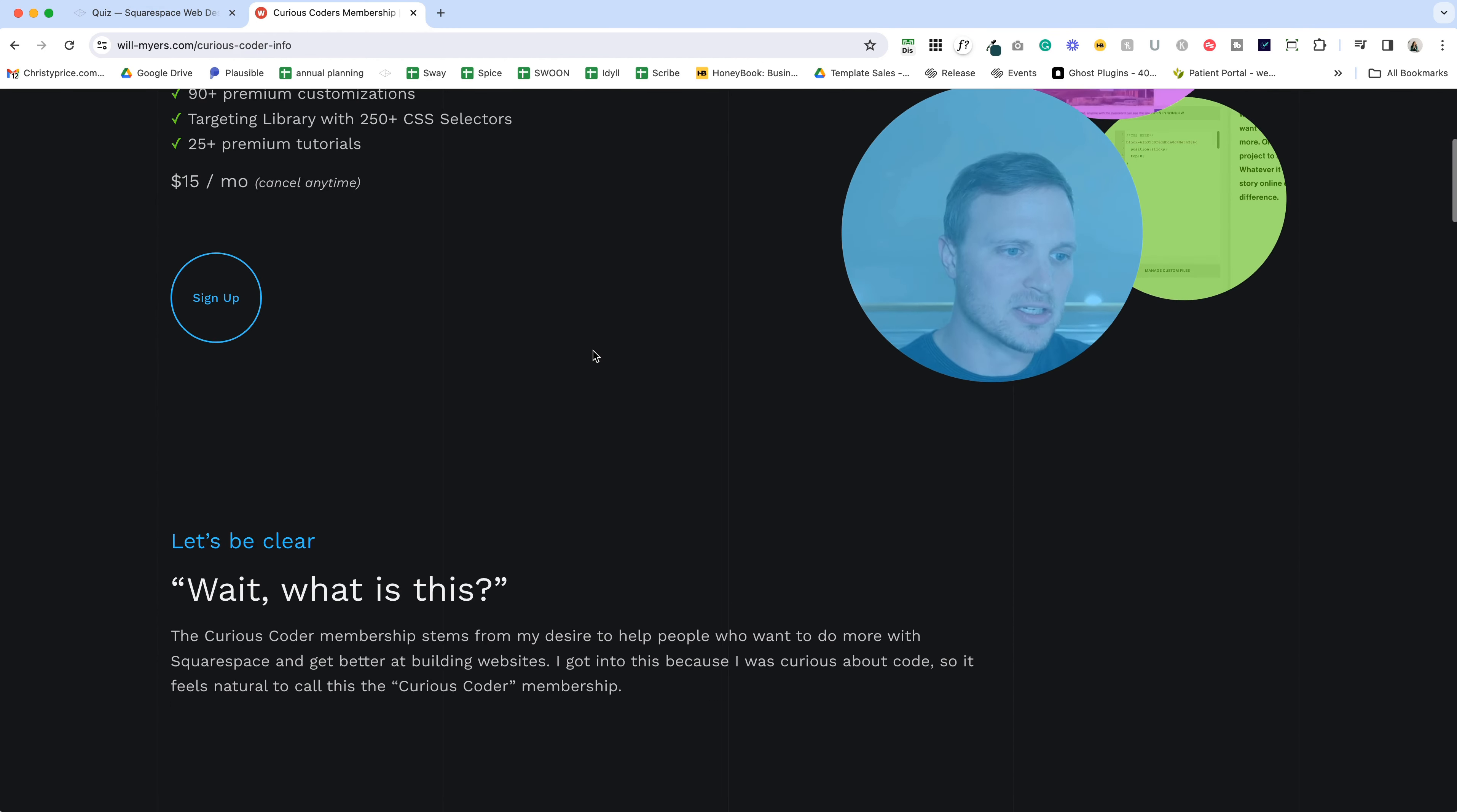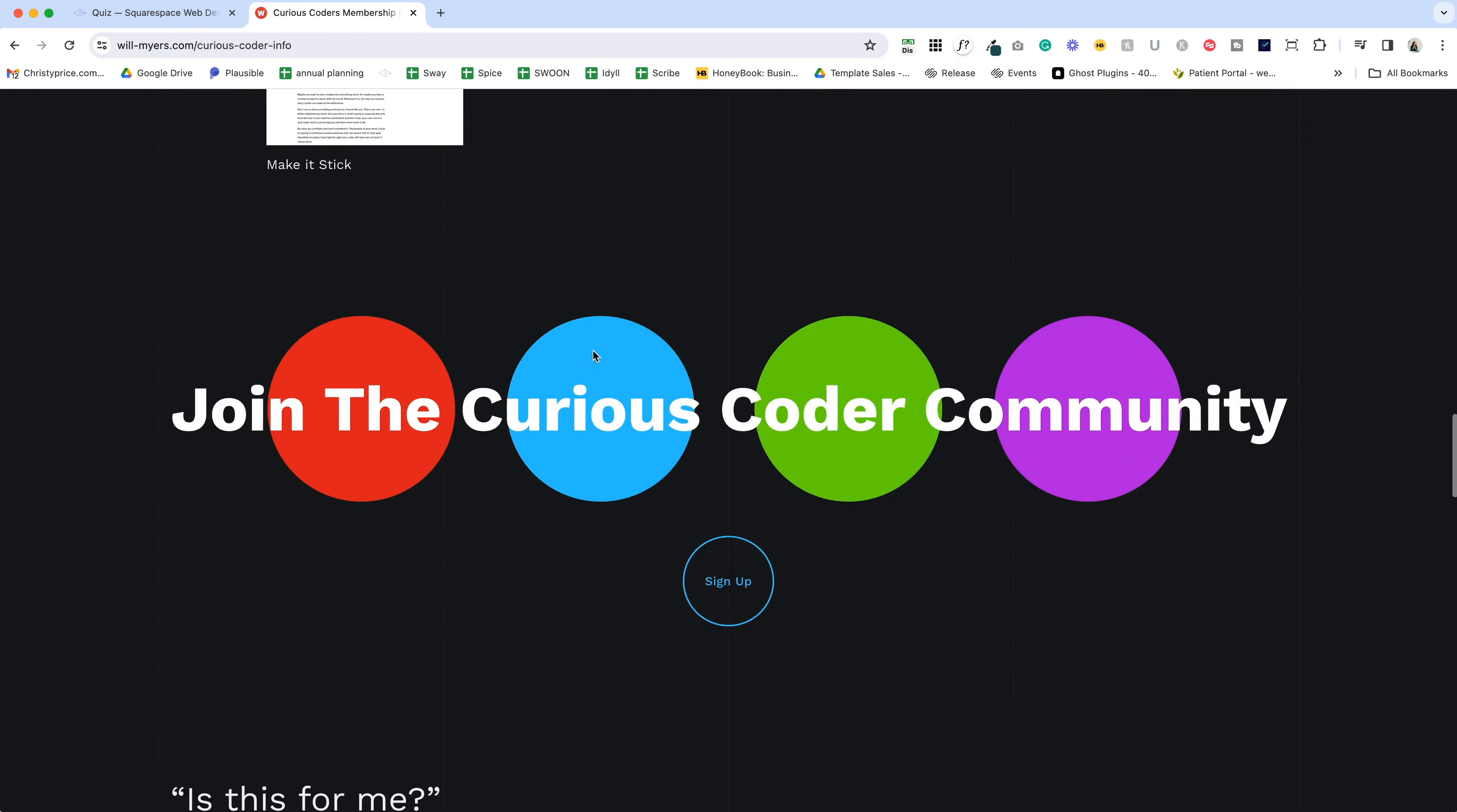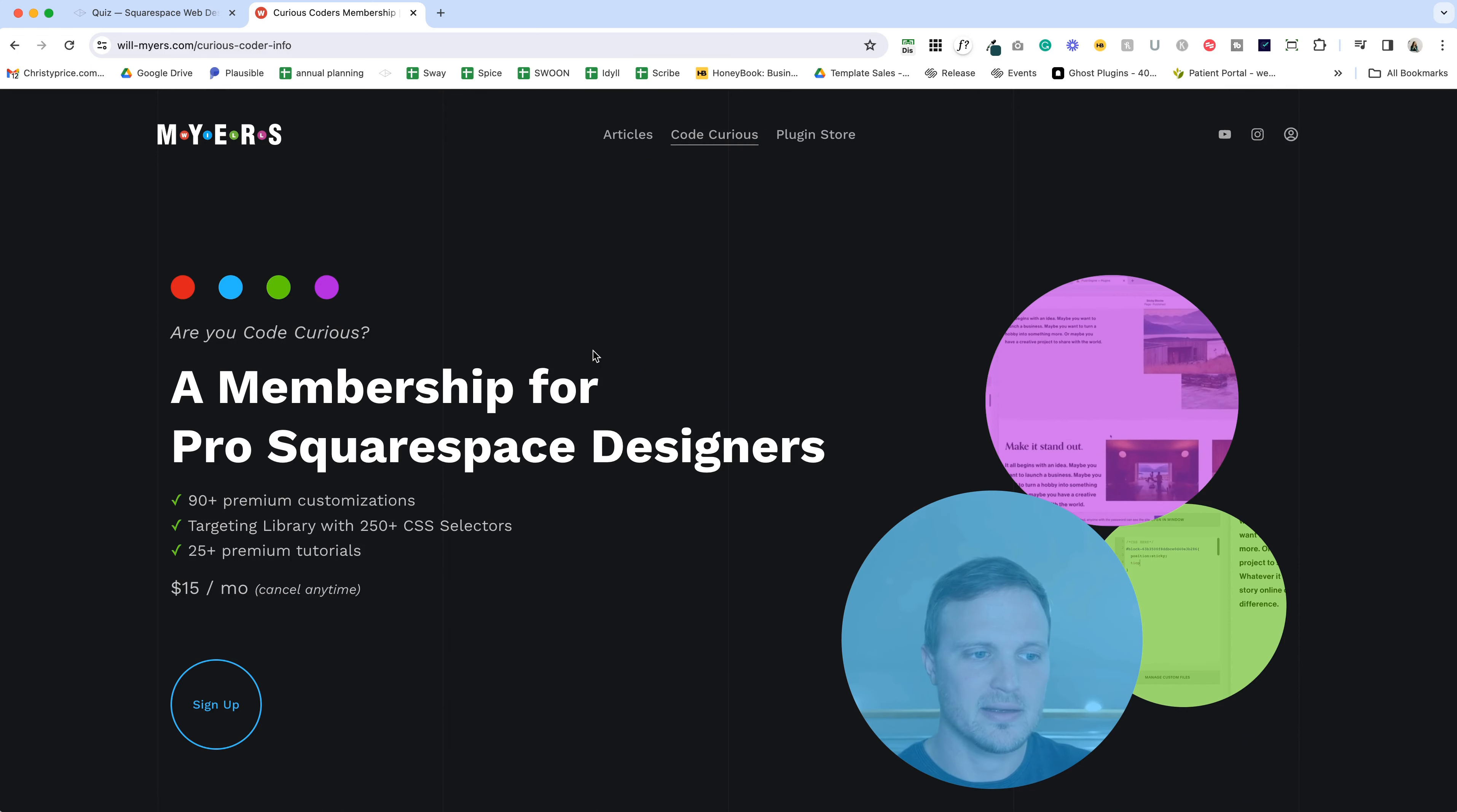It's $15 a month, you can cancel anytime, and you can use these on your own website or client websites. There are some amazing options in here.